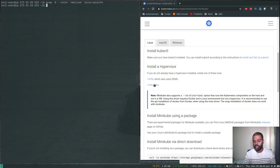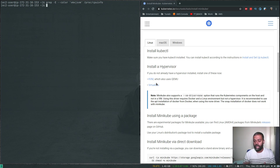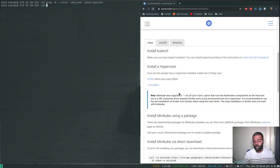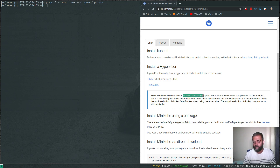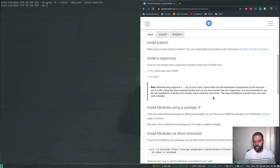Since we don't have virtualization capability on our EC2 instance, we're not going to use VirtualBox or KVM. Instead, we'll let minikube install the Kubernetes components directly on the EC2 instance itself. To do that, you pass the option '--vm-driver=none'. One requirement for this driver is having Docker installed.